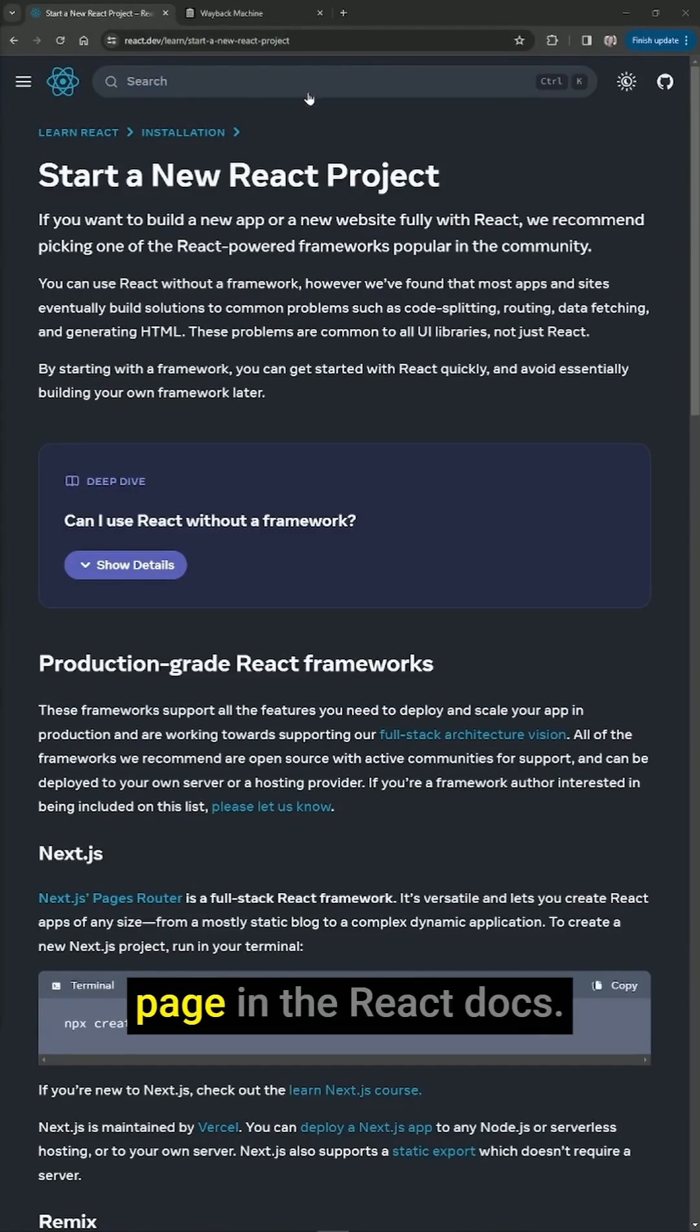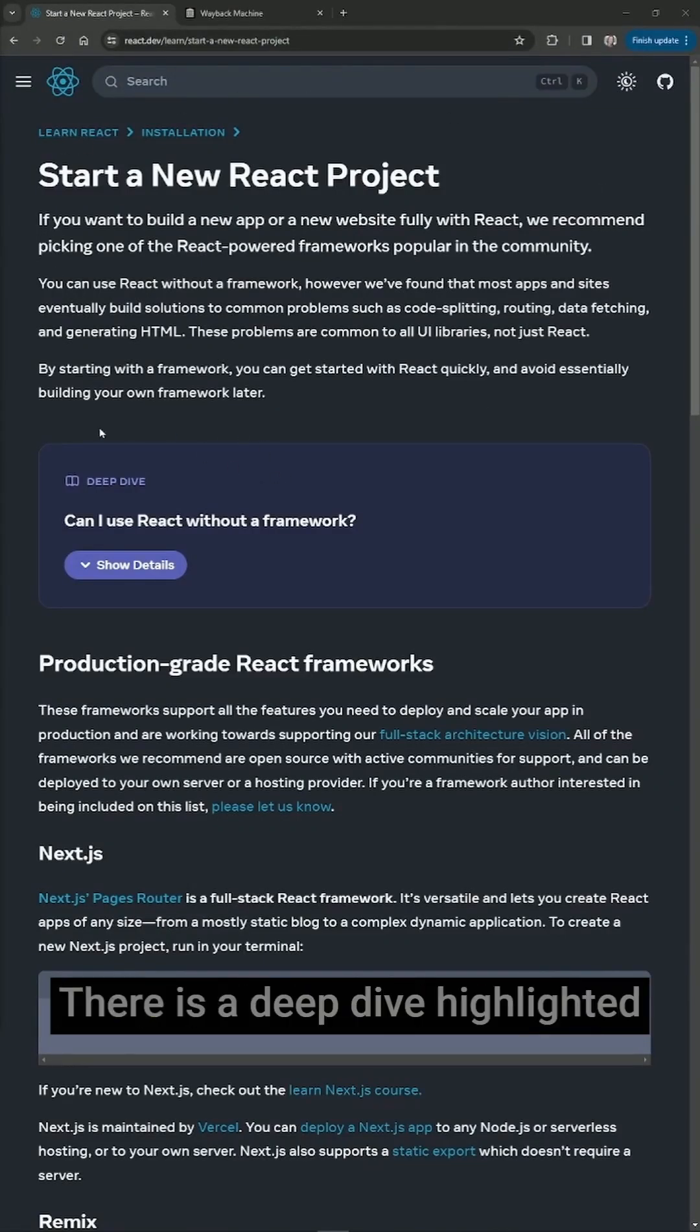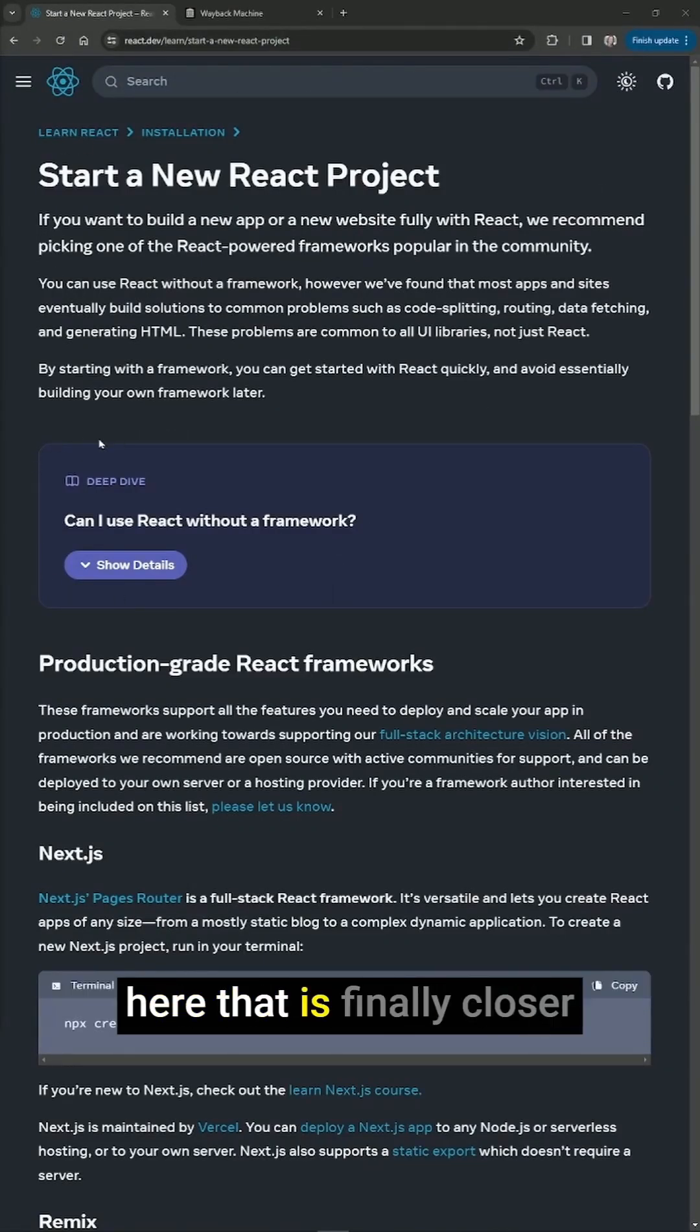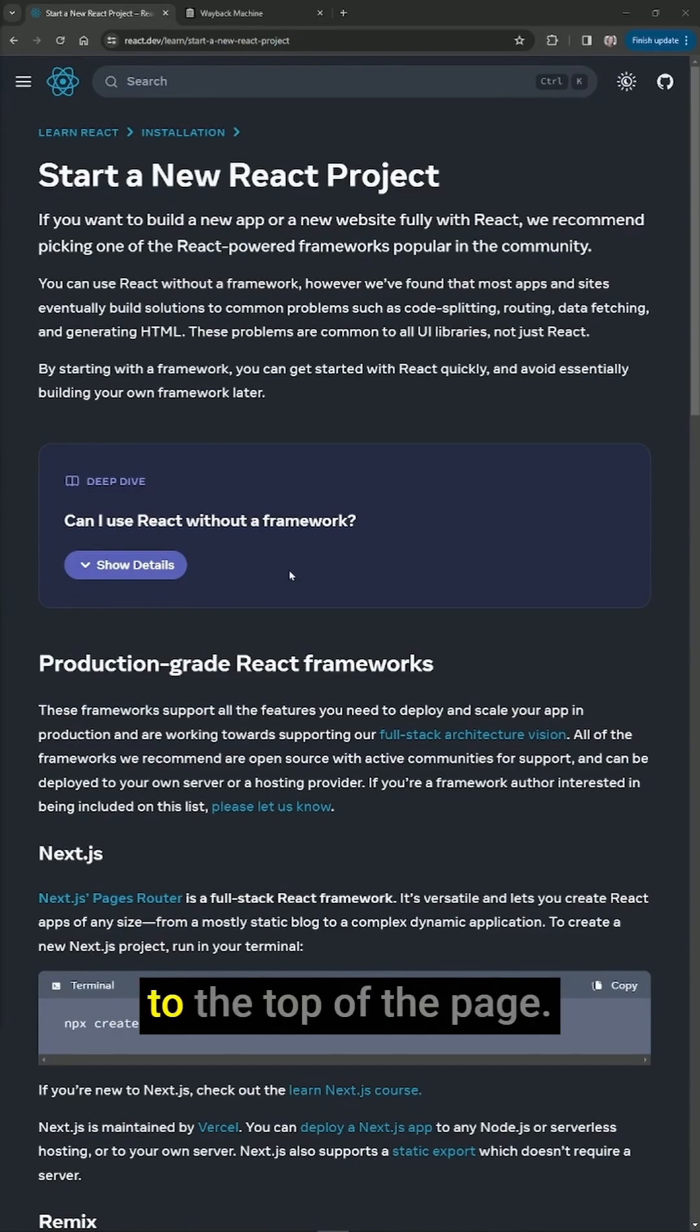I'm on the Start a New Project page in the React Docs. There is a deep dive highlighted here that is finally closer to the top of the page.